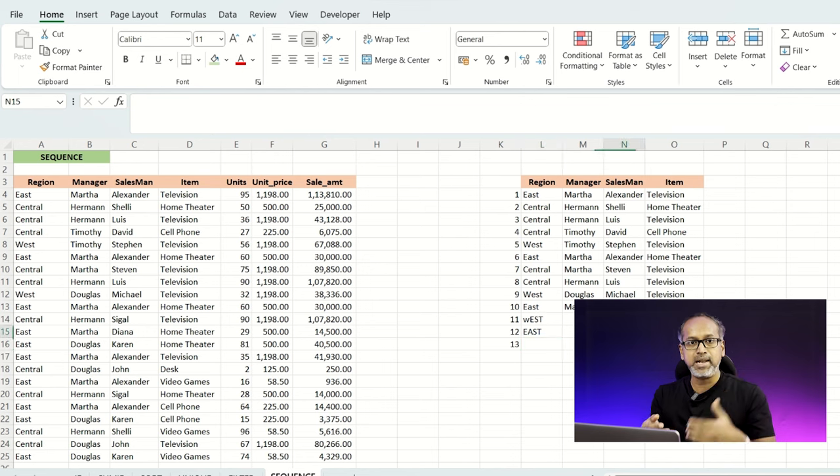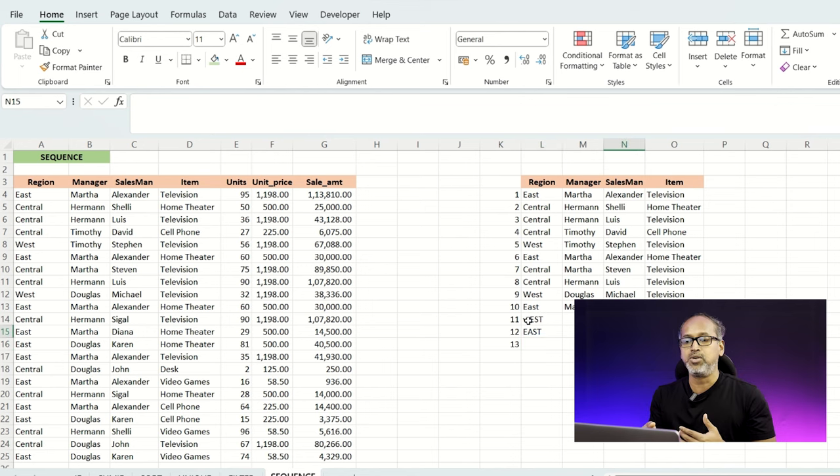So those are the six Excel functions we covered in today's video. If you have any other functions that come in handy for you, please leave them in the comments — I'd love to see what functions you've been using. These are the ones I use in my day-to-day life. If you liked this video, leave a comment below and share it with your friends. See you in the next video, thank you!